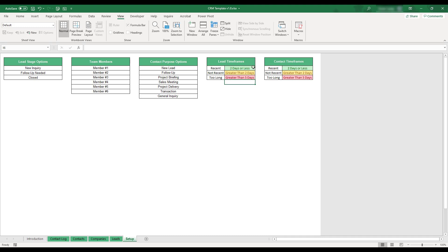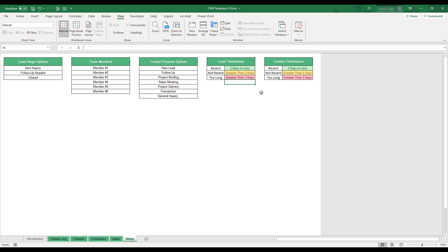The two timeframe tables are used to customize the highlighting used in the Last Update field in the Leads table as well as the Last Contact field in the Contacts table. To change the timeframe options, enter a number in the field you'd like to edit and the appropriate text will be automatically added.